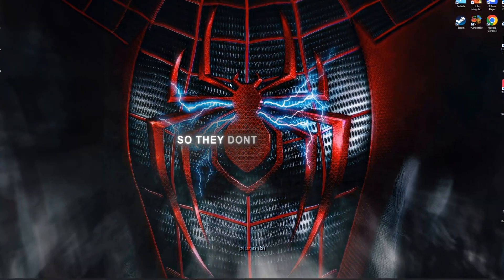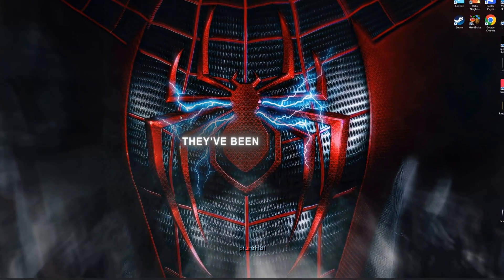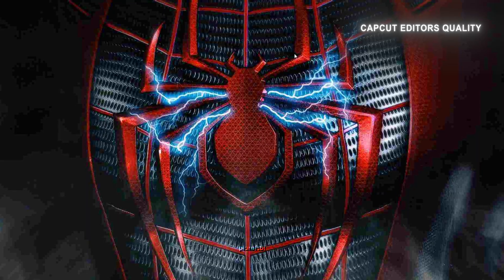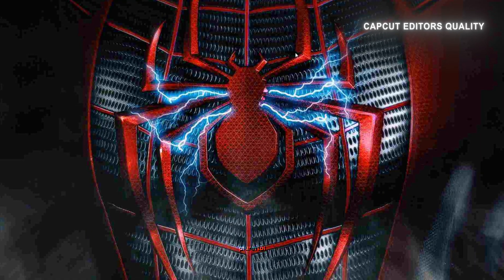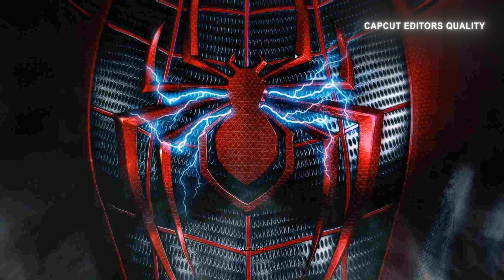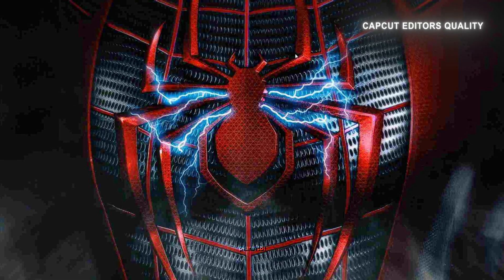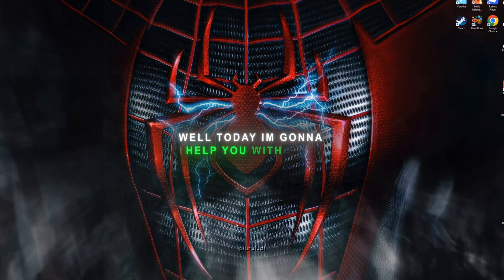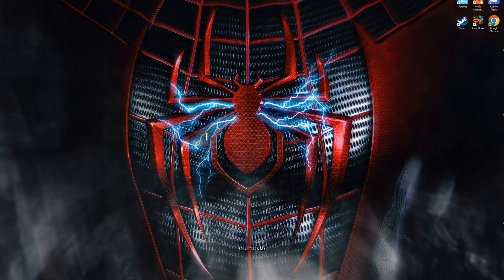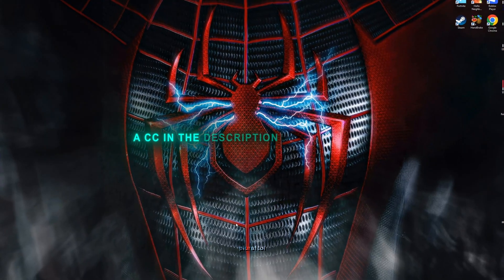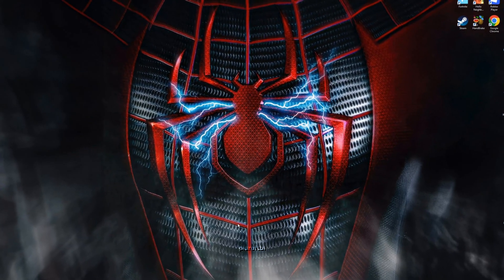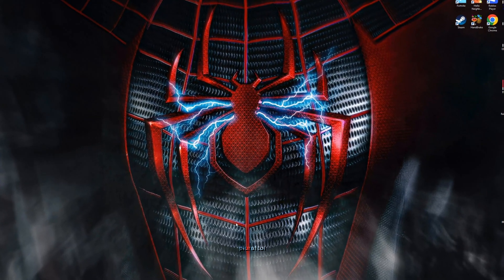I don't want this CC for your edits to look like they have been made on CapCut. Today I am going to help you with that. I have provided a CC in the description down below. Now let me show you how to add it.